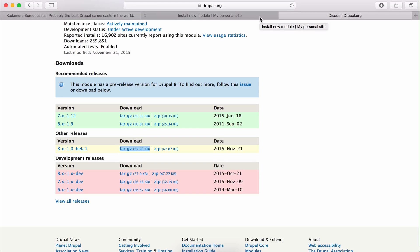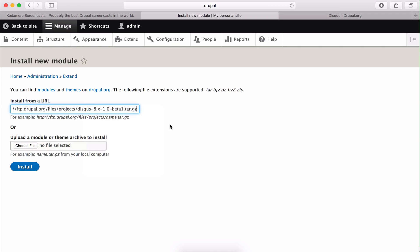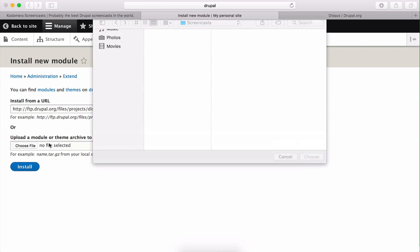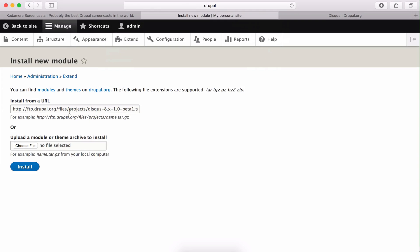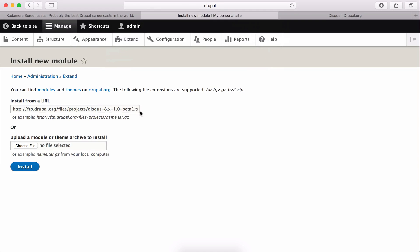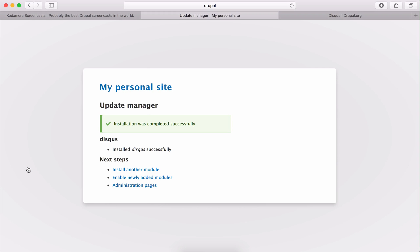I have copied the link to the file on Drupal.org, so back to this page, and either I can install from a URL, so I paste this, and this is the URL for the module on Drupal.org. I can either do that, or I can choose the file and choose this one, this file which we downloaded. Right, I'm going to do the first one, that'll pull the file directly from Drupal.org and install it. So click install, and installation was completed successfully.